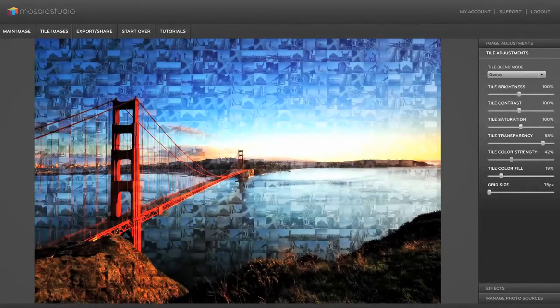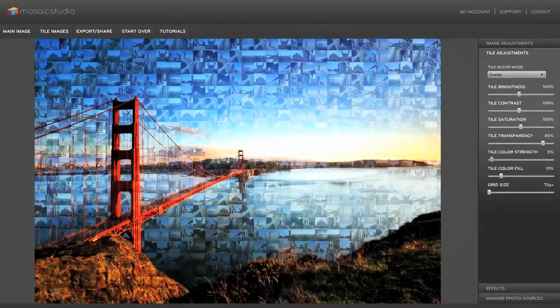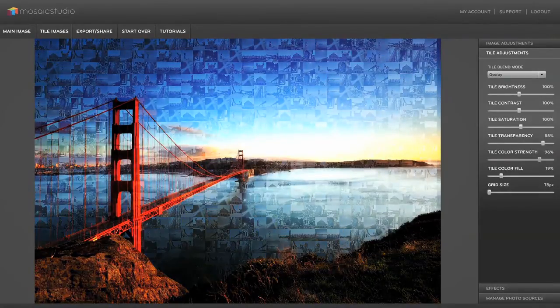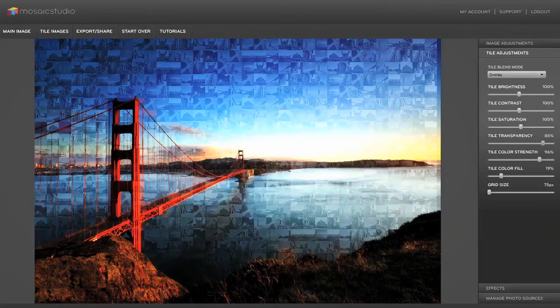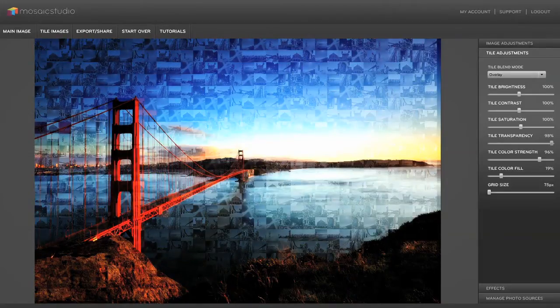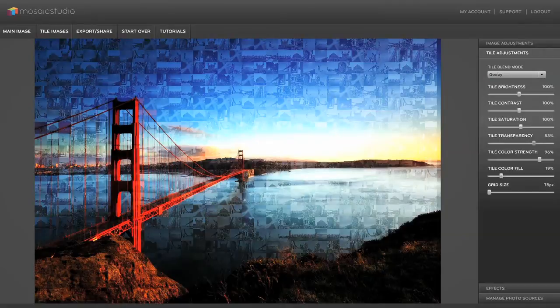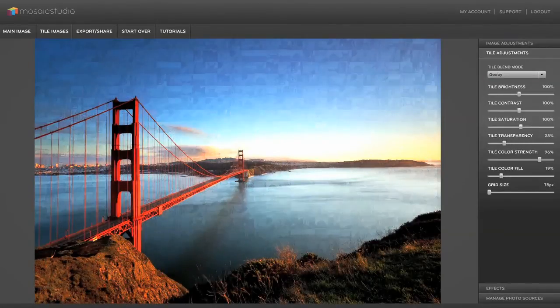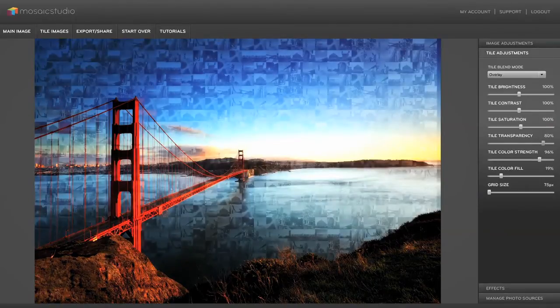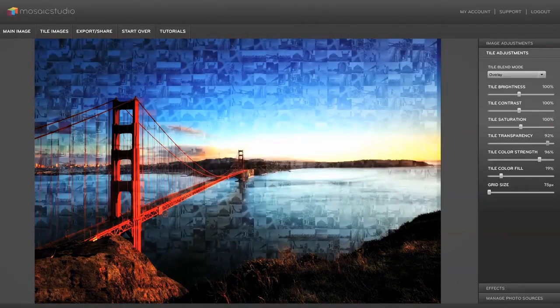You can see all these effects are in real time. You can see what I'm doing change right away as I'm moving the slider. Tile transparency changes how transparent the tiles are. You can see I'm moving the tiles lighter or more solid. So let's keep that up toward the upper end at 92 percent.